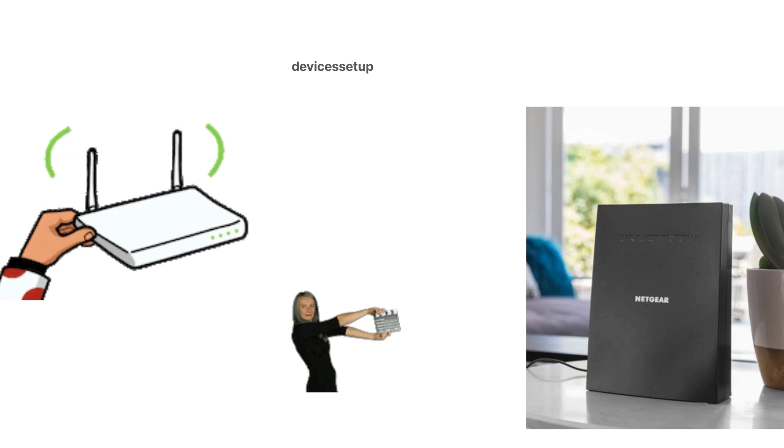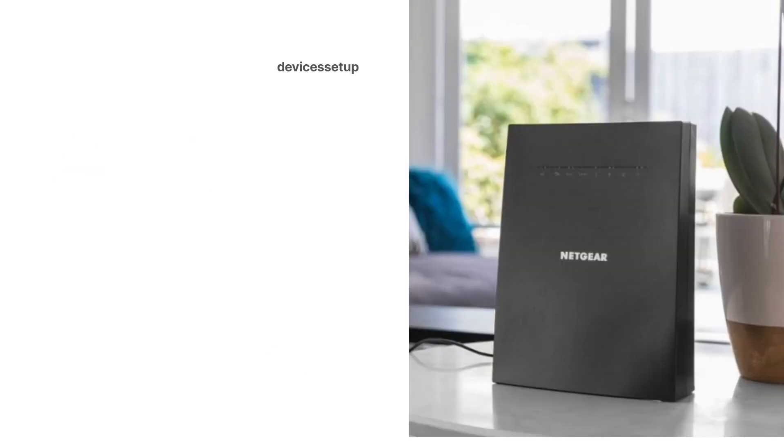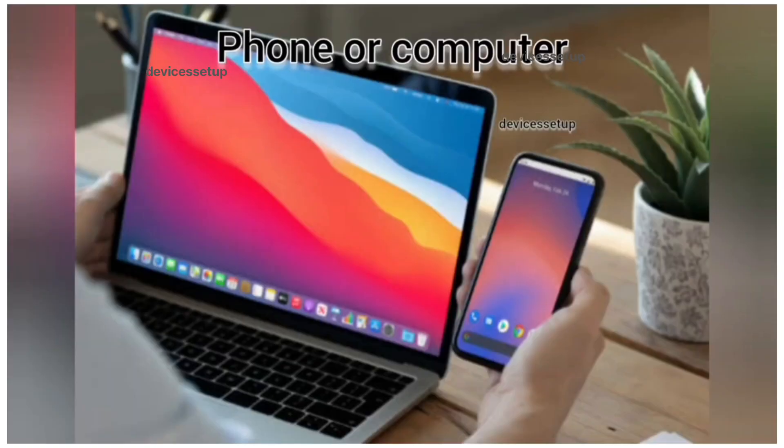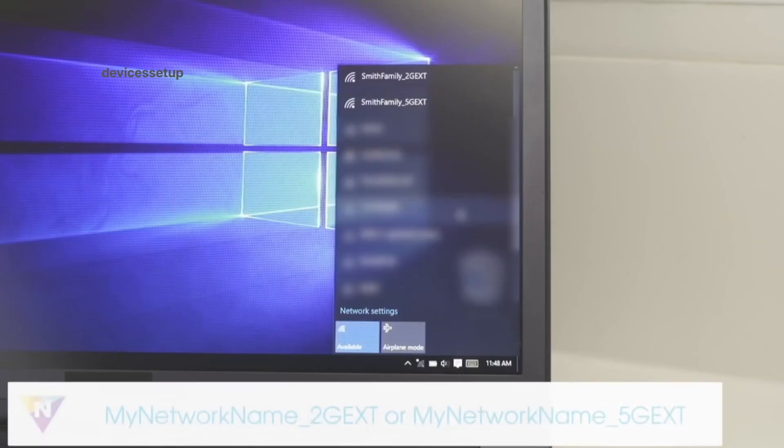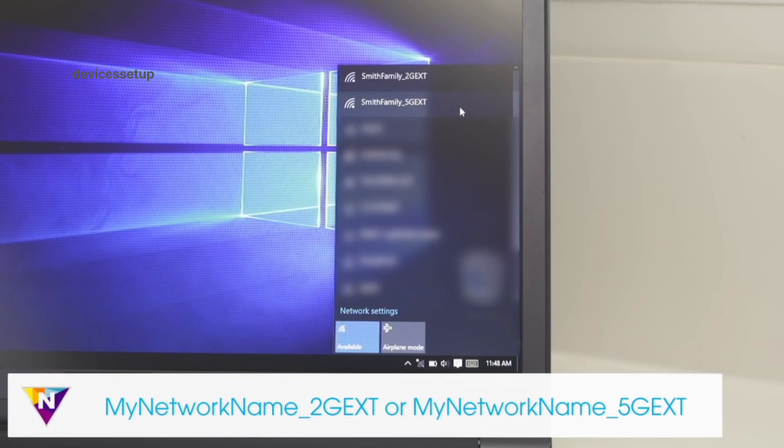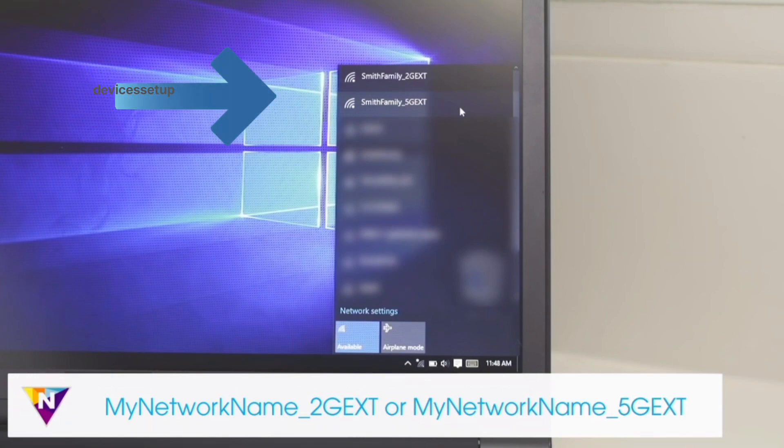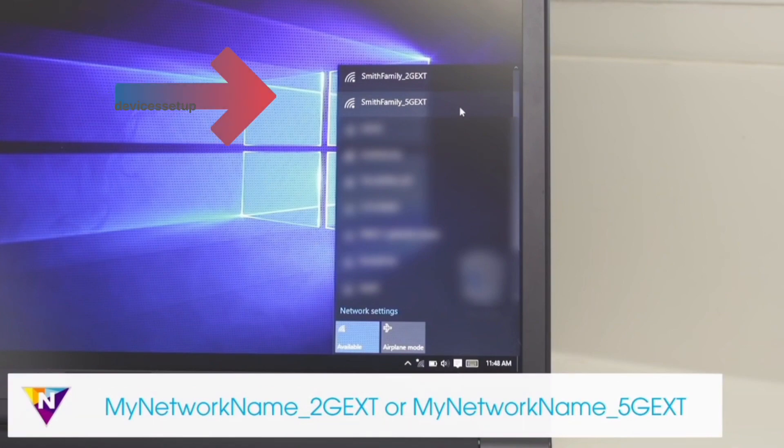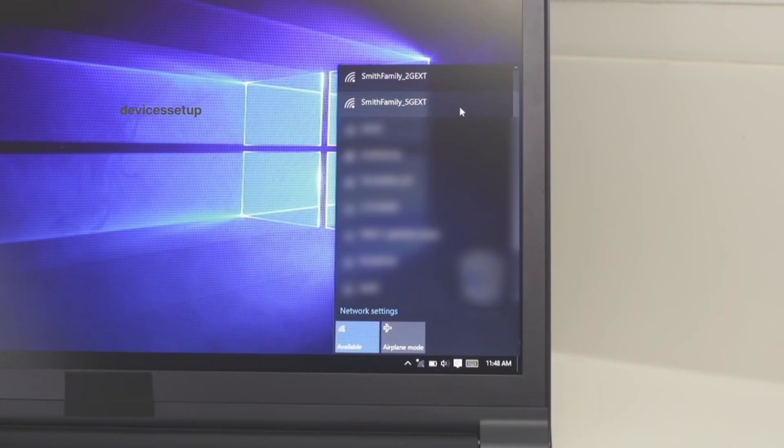First, plug your Netgear extender into a wall outlet and wait for its power LED to turn stable. Next, grab your phone or computer, go to its settings, then to Wi-Fi. There you will see the Netgear extender network.